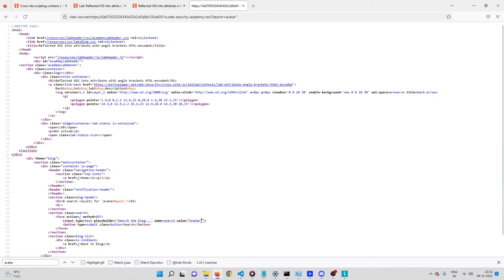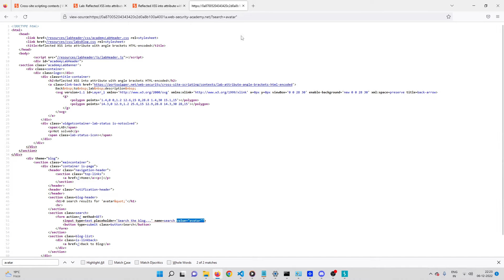The double-quote symbol is not encoded. So when both angle brackets are encoded and the reflection is inside an attribute, you can check if the double-quote symbol is encoded or not — because you can construct a new event attribute and execute some JavaScript that way.